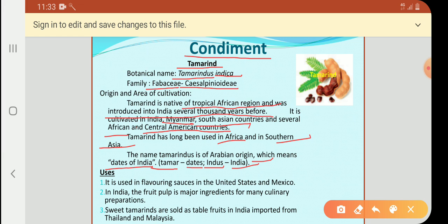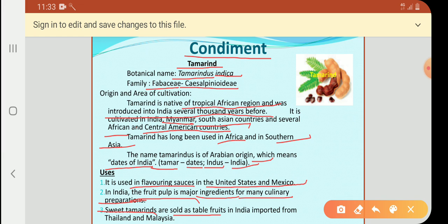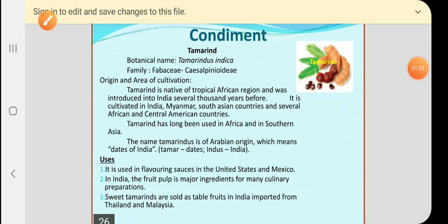It is used in flavoring sauces in the United States and Mexico. In India, the fruit pulp is a major ingredient for many culinary preparations. Sweet tamarind is also sold as a stable fruit in India, and it is imported from Thailand and Malaysia.